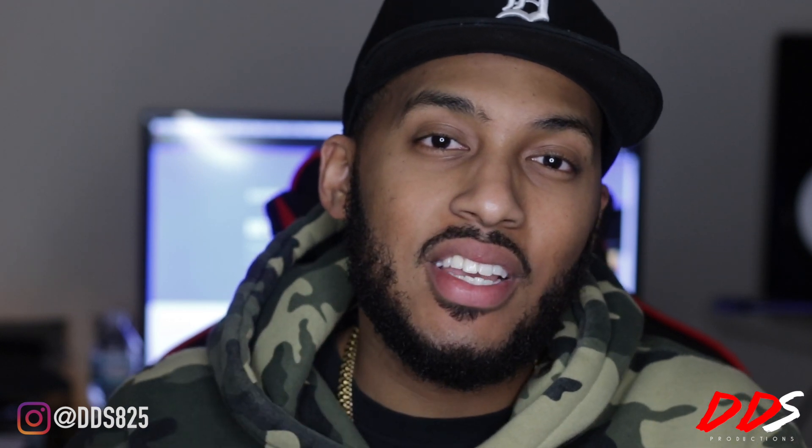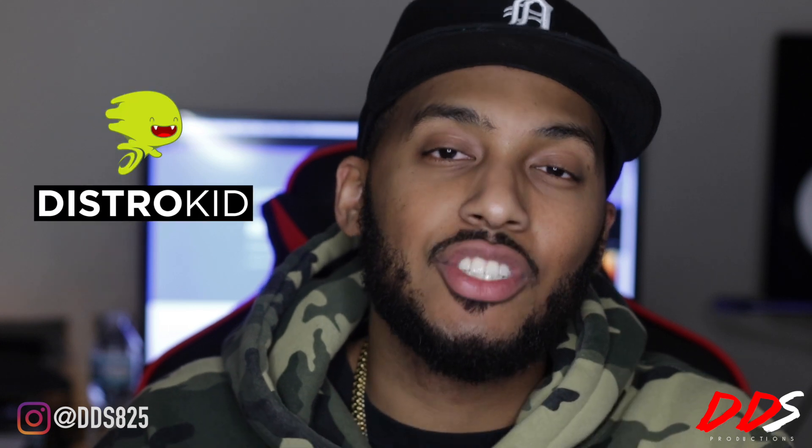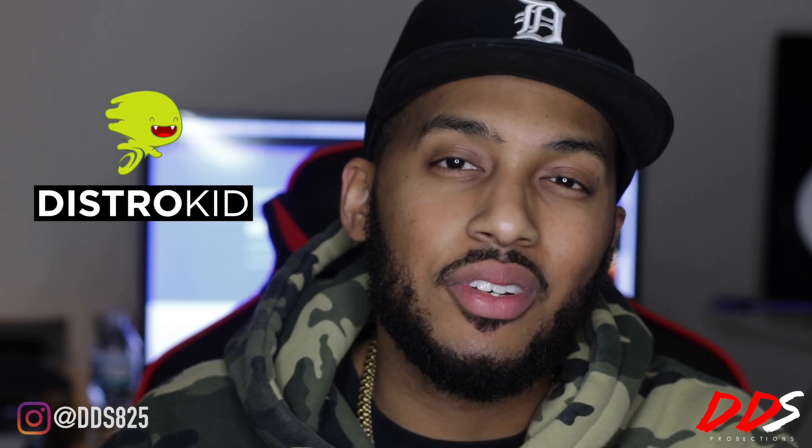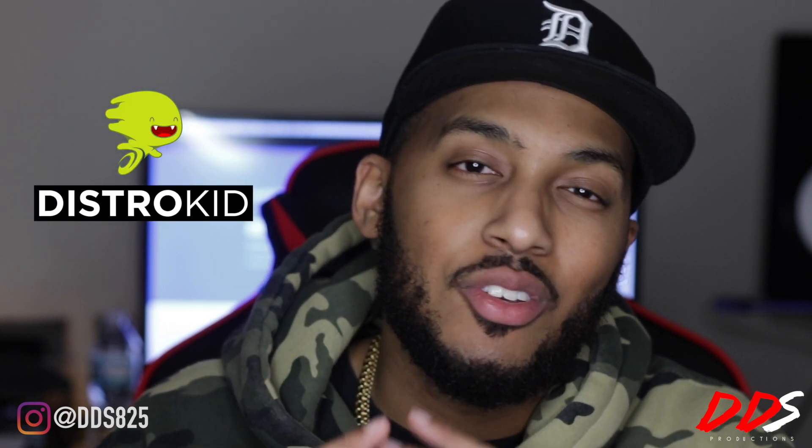As the title of this video says, this video is going to be about DistroKid and my new upcoming project, Thankful. What's up everybody, this is DDS and this video is sponsored by DistroKid.